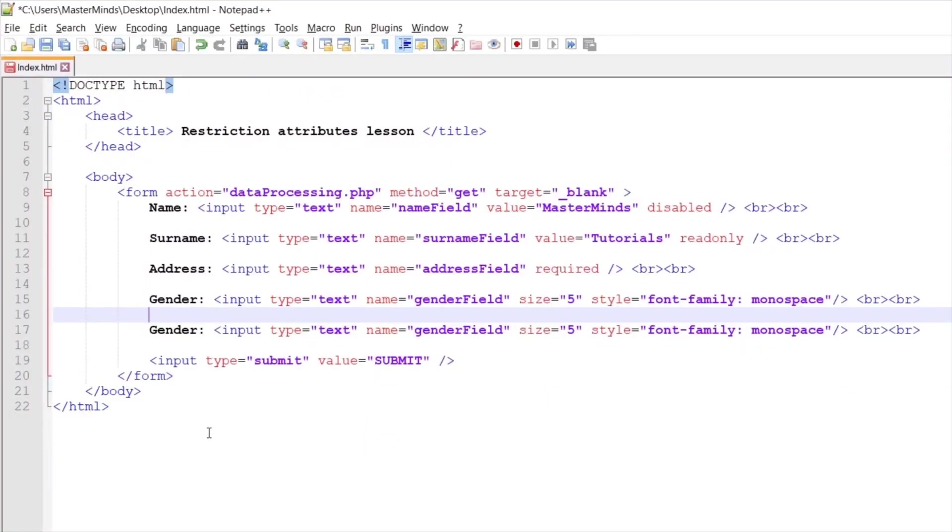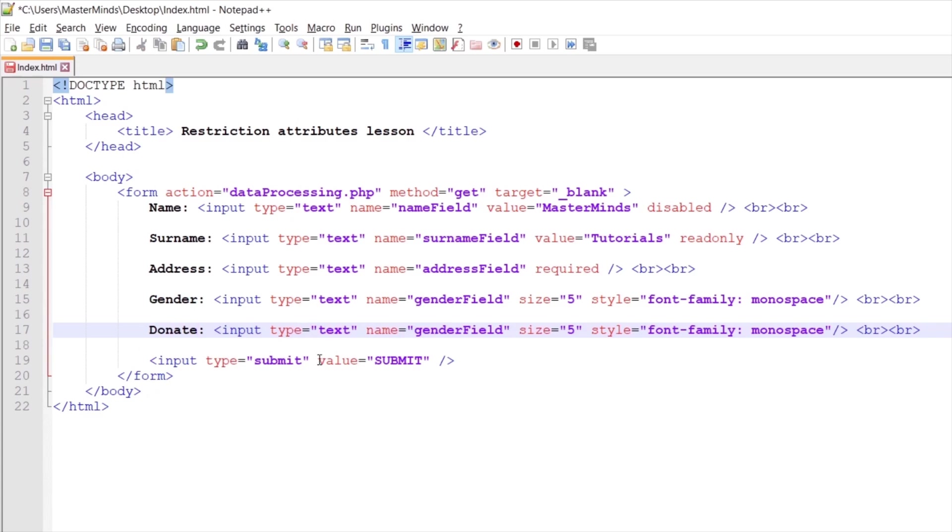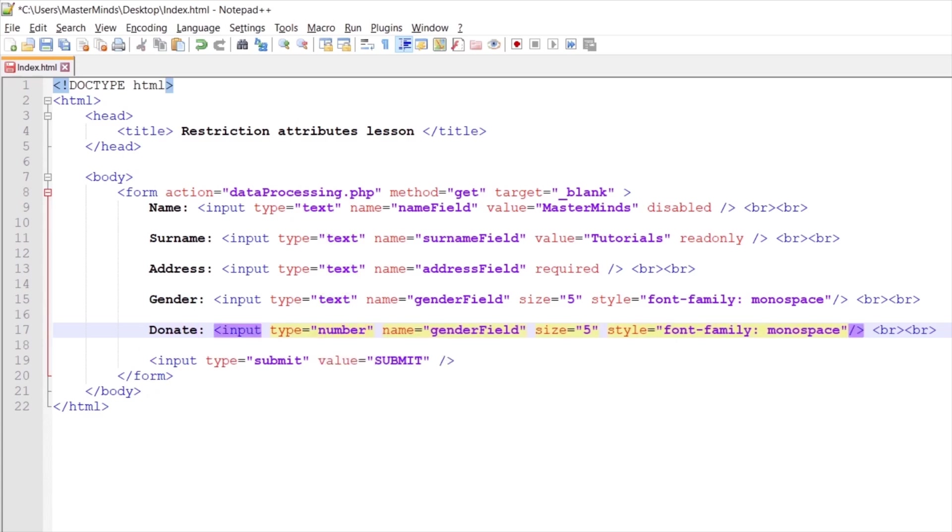Next input field will be donate input field. Type for this one will be number. Let's rename it to donate field. And let's remove size and style HTML attributes.